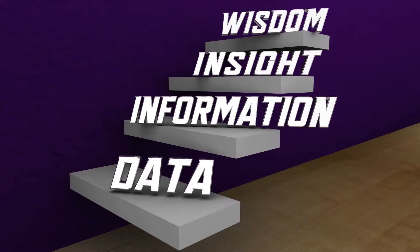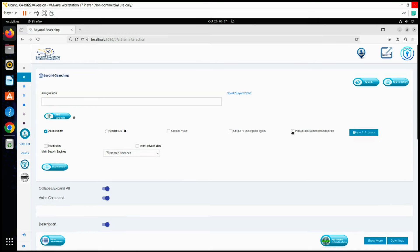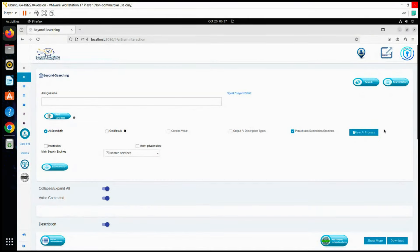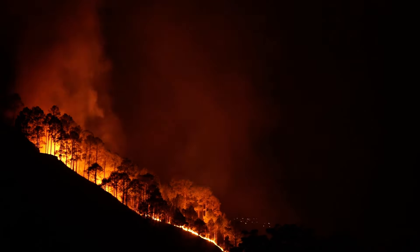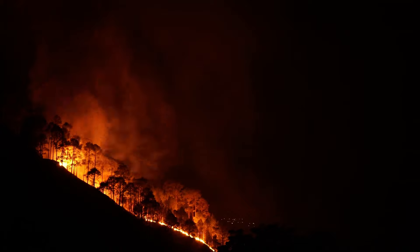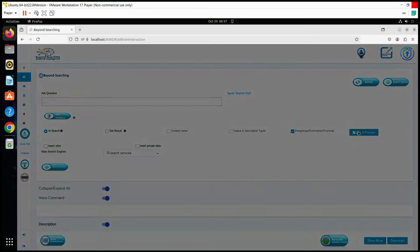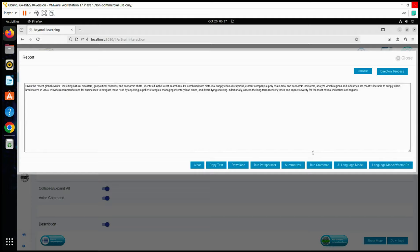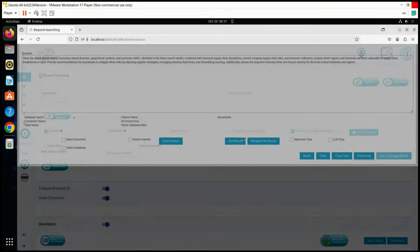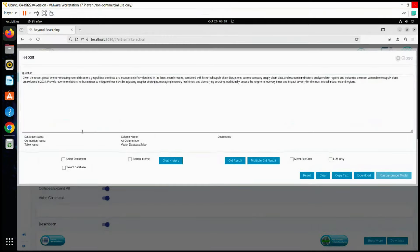In this use case, we will begin by running a process to obtain answers from Lama 3, or any large language model of our choice, based on the following question: given the recent global events, including natural disasters, geopolitical conflicts, and economic shifts identified in the latest search results, combined with historical supply chain disruptions, current company supply chain data, and economic indicators, analyze which regions and industries are most vulnerable to supply chain breakdowns in 2024.